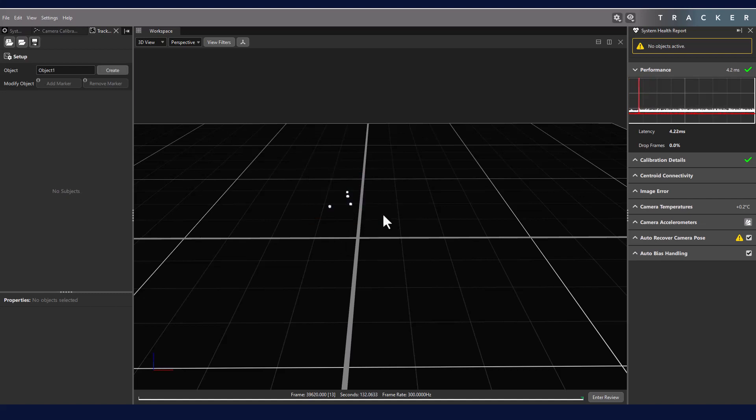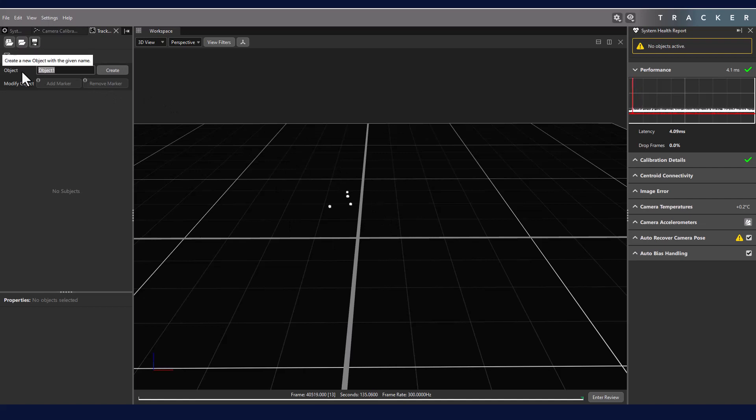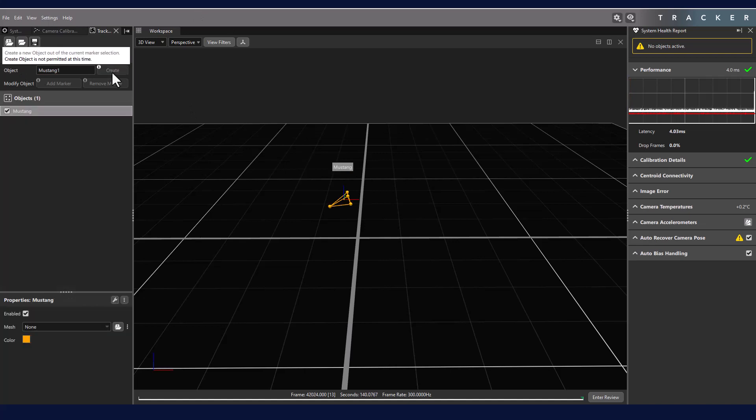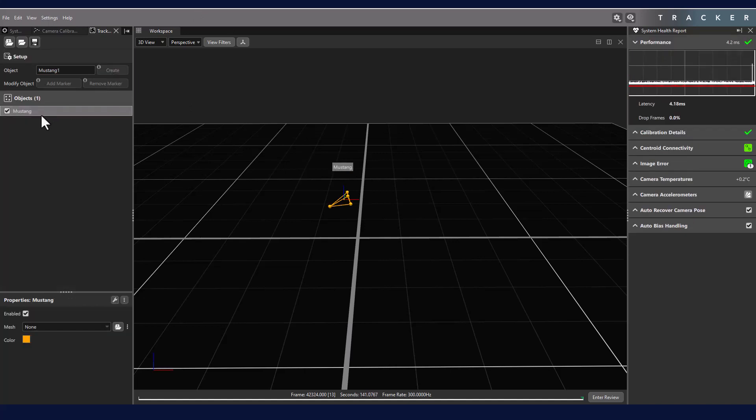After selecting our markers, we can specify an object name and click Create. Note that these object names must be unique and can be changed later.